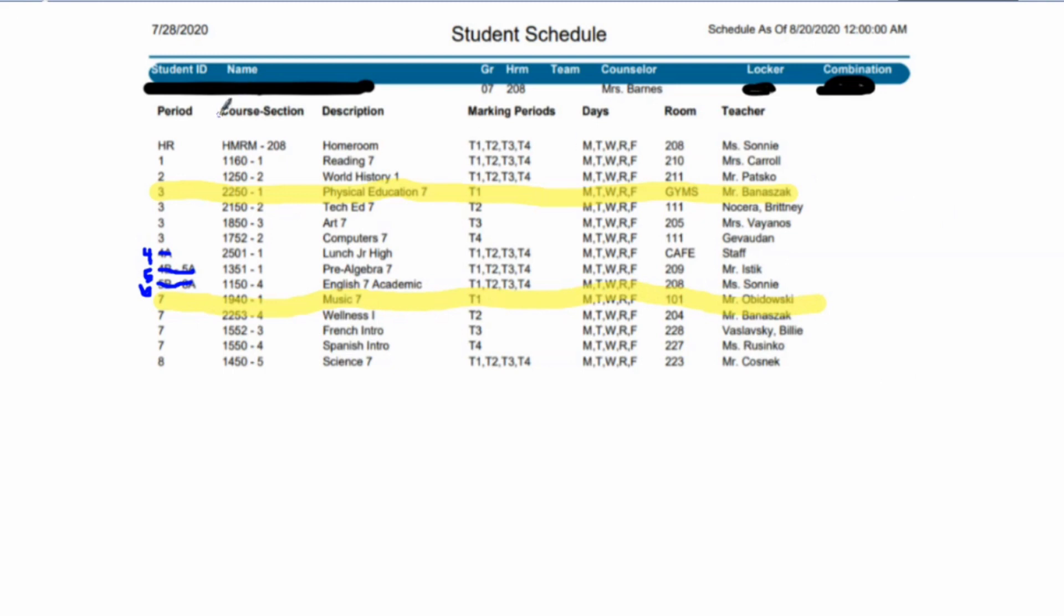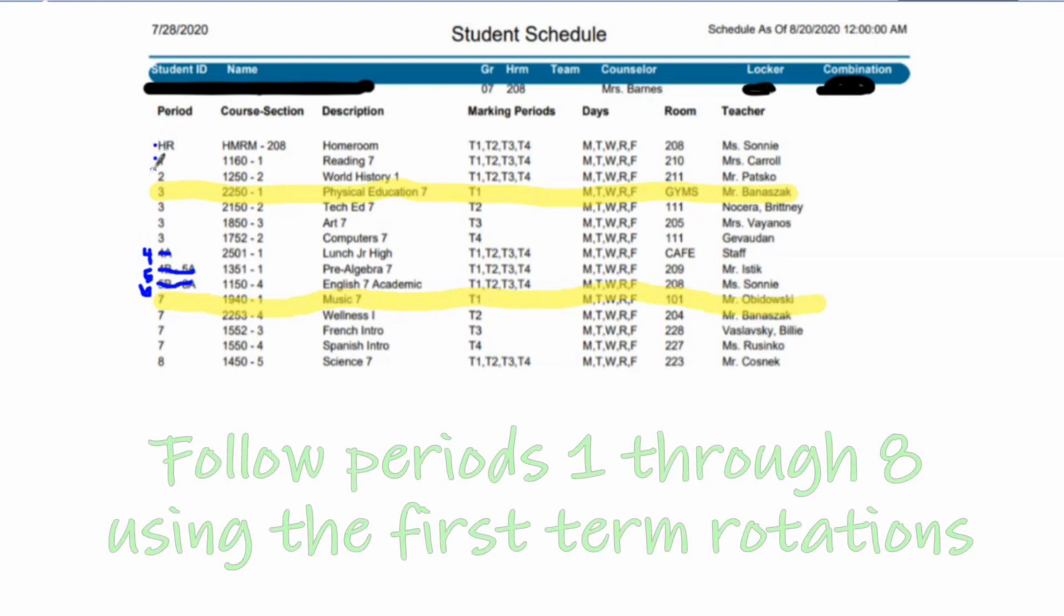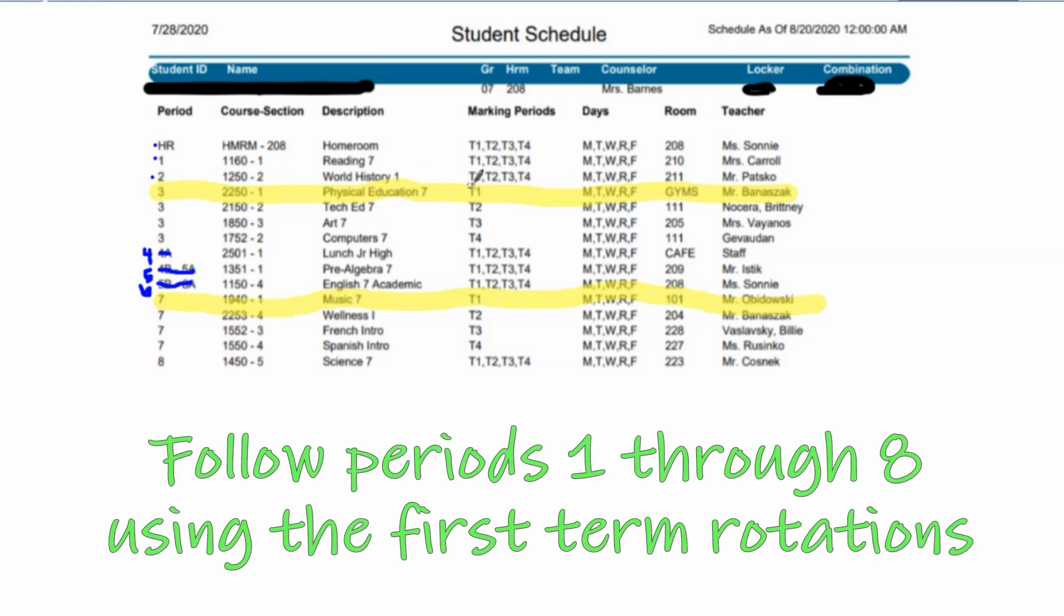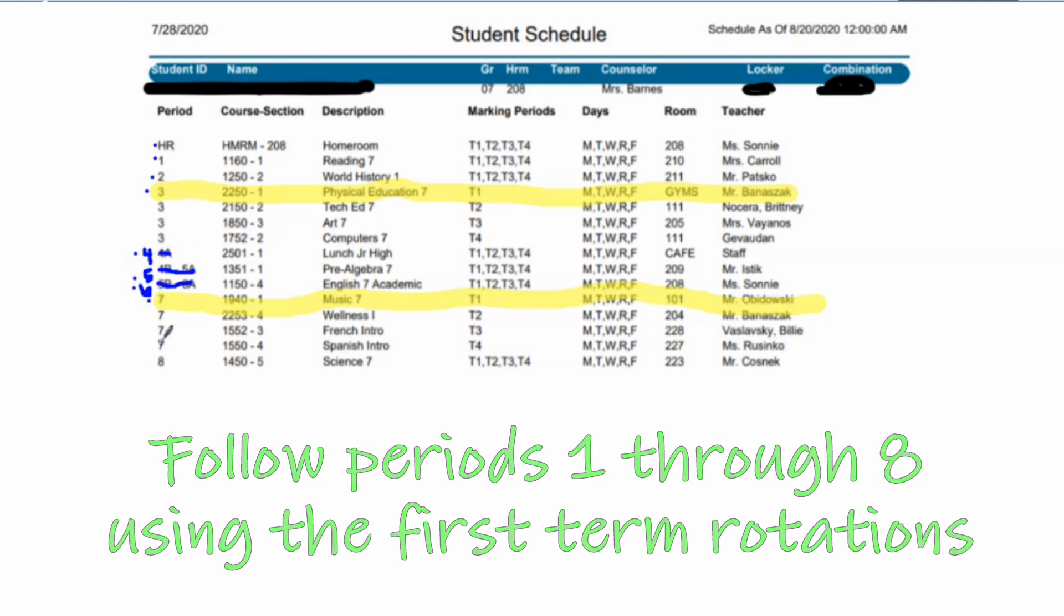Following your schedule, you'll notice you start with homeroom, then you go to first, second, your first term of third, fourth is lunch always, fifth, sixth, your first term of seventh, and then eighth.